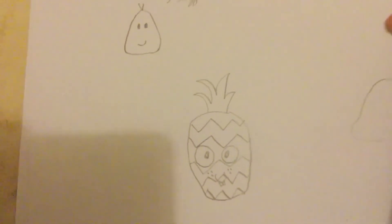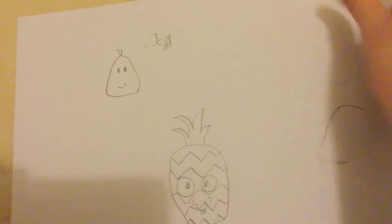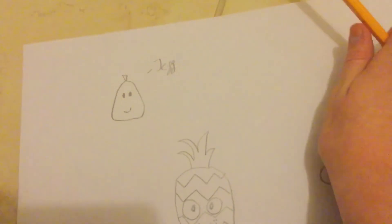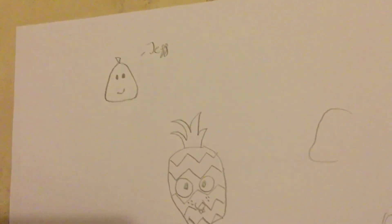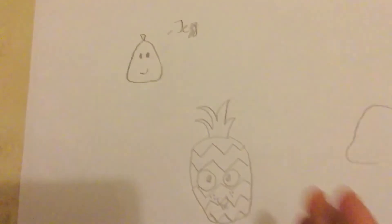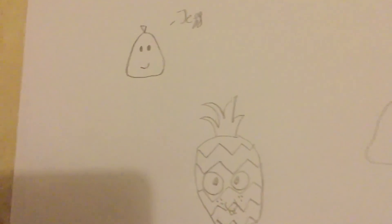So thank you guys for watching. Don't forget to subscribe. If you like this video give a thumbs up. If you don't like this video though, also give it a thumbs up. See you later guys. Bye.